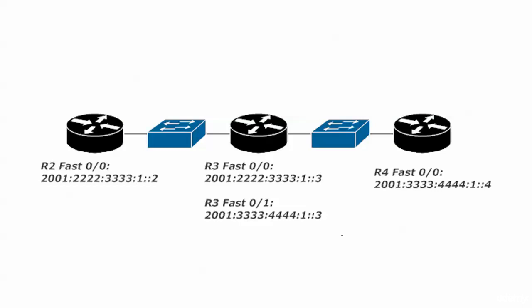Just a quick look at the diagram - router 2 is on the same subnet with router 3 of course. 2001 all 2s block all 3s block 1, and you see that's the FastEthernet 0/0 interface.